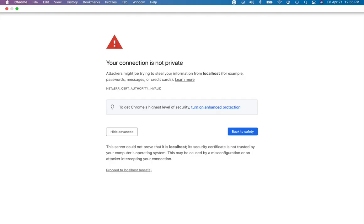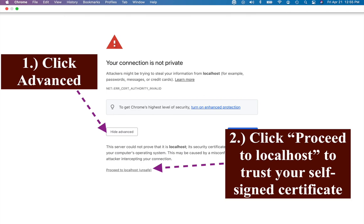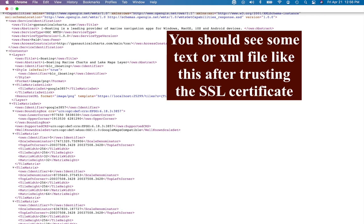For self-signed certificates, you must explicitly tell the browser to trust it. The application will prompt you to open the HTTPS URL in the browser. You can also copy-paste the HTTPS URL for the WMTS endpoint to your browser. Initially, it will show a warning message: your connection is not private. Click on Advanced, and then click on Proceed to Local Host. This will show you an XML response that looks like this.